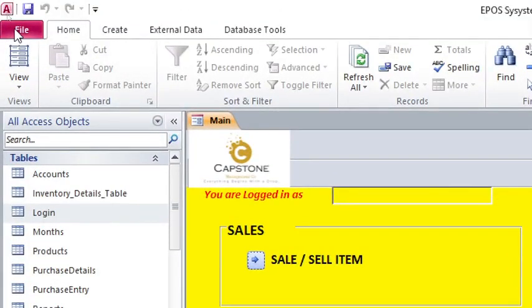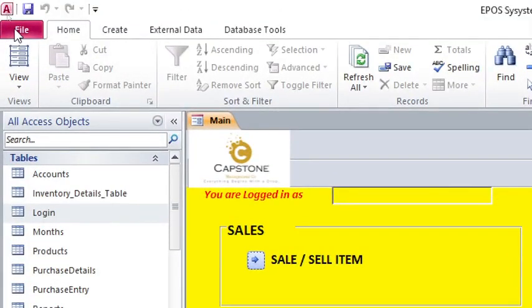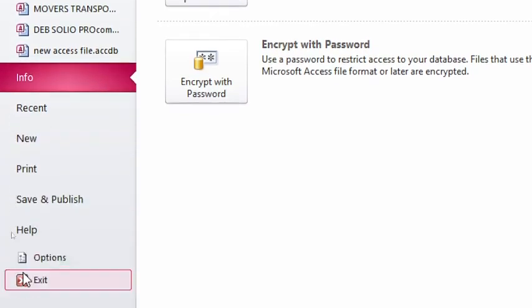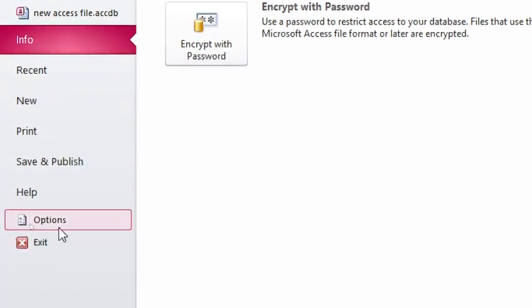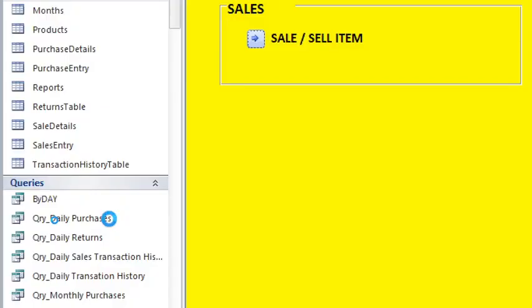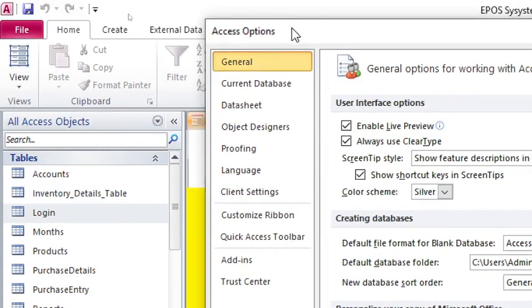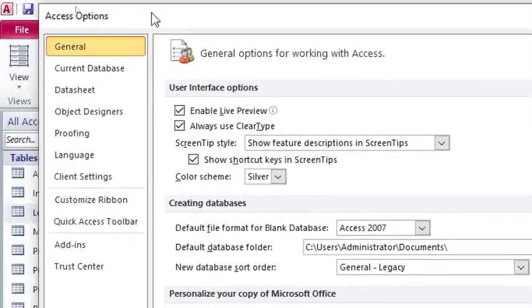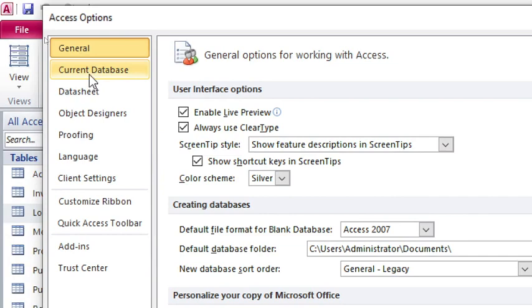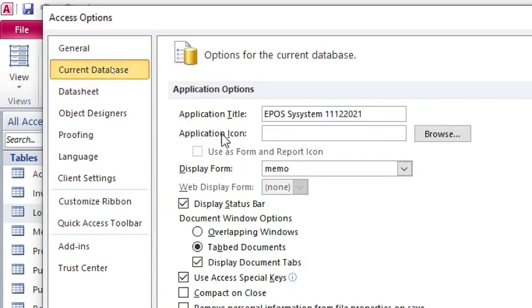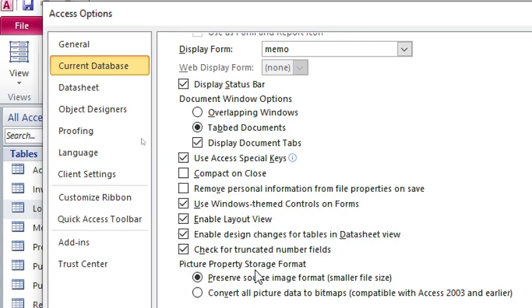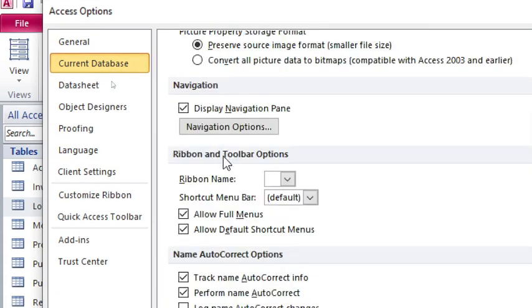You just go to File here, then you just go to where Access Options are. You hit on that. Then this dialog box appears, the Access Options. You just go to Current Database. Once you go to Current Database, these are the options that you need to work with.